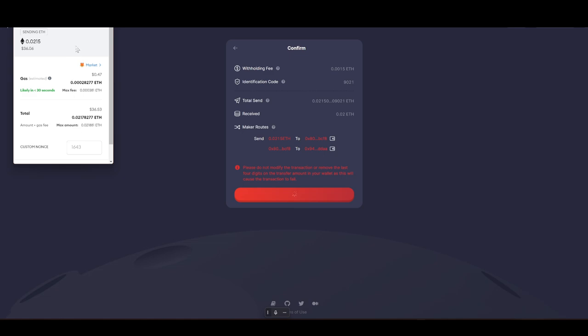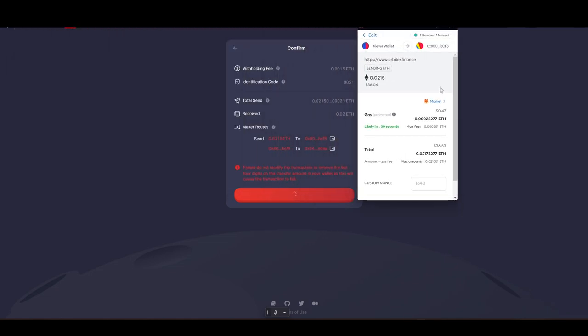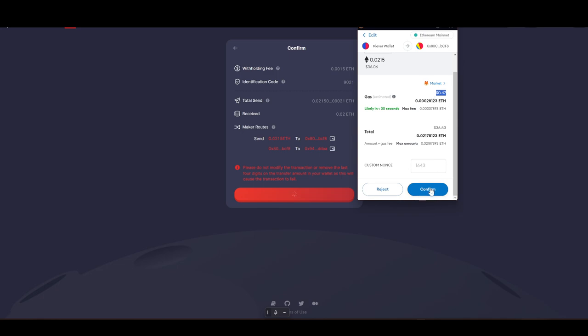Finally, so 47 cents guys, 47 cents to send to Base. To send 36 dollars and it didn't even matter if it was 36 dollars or more. But 47 cents in fees guys from Ethereum to Base.